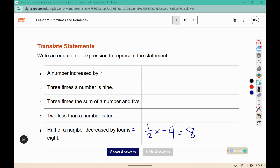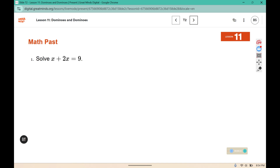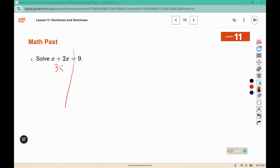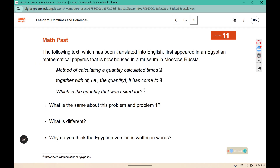So half of a number decreased by four is eight. Now solve X plus two X equals nine. This would be three X on the left, then we would divide both sides by three giving us X equals three.